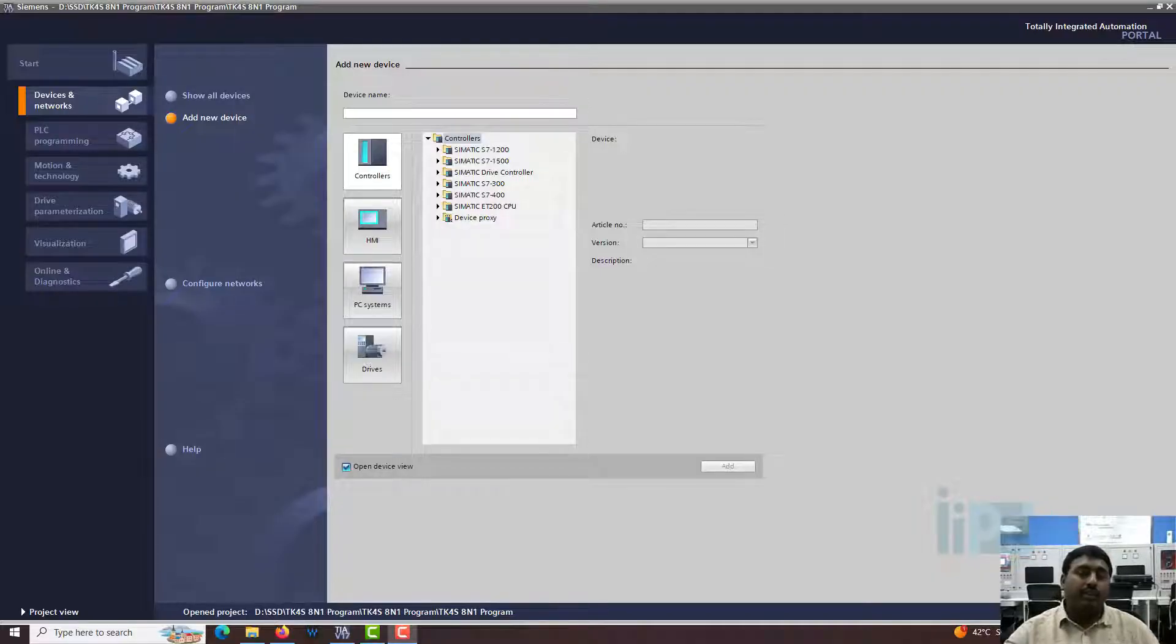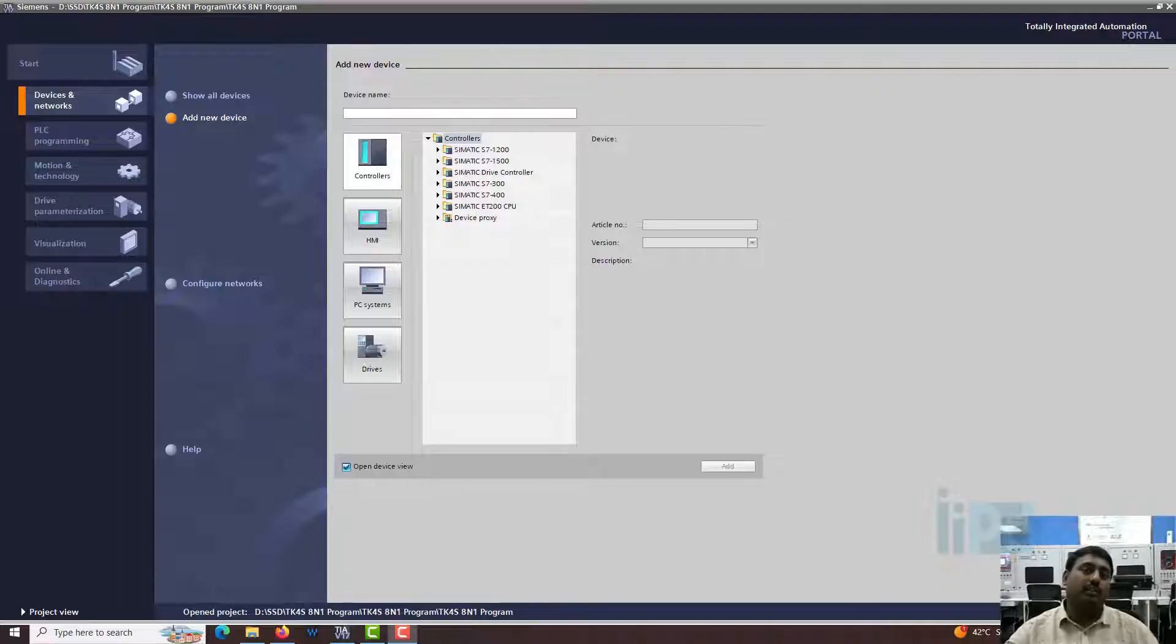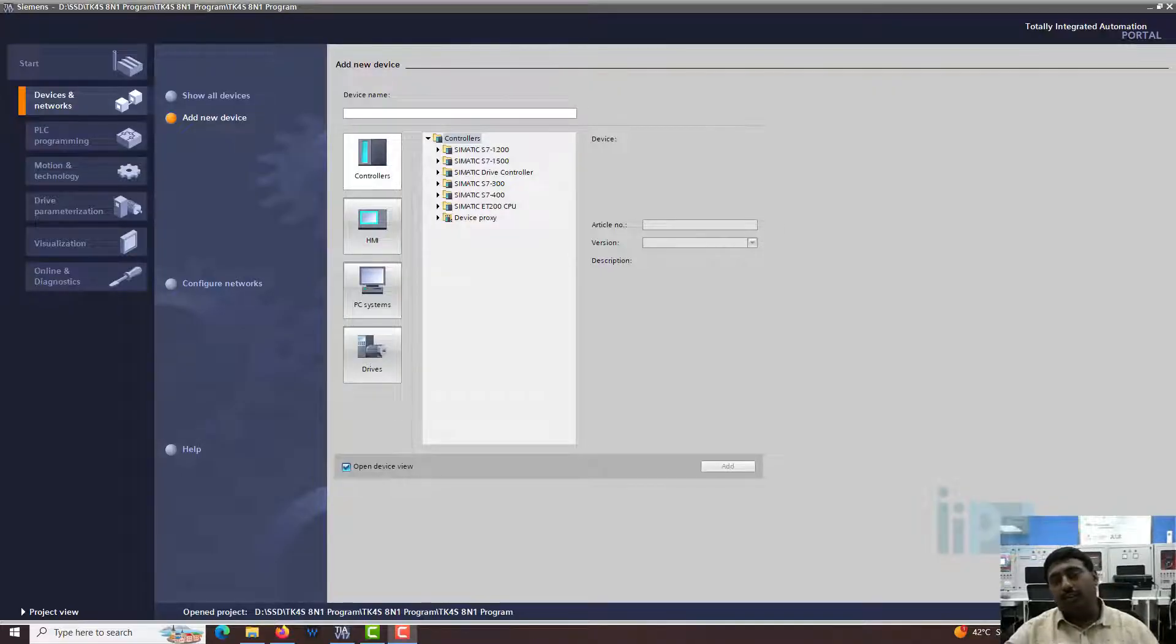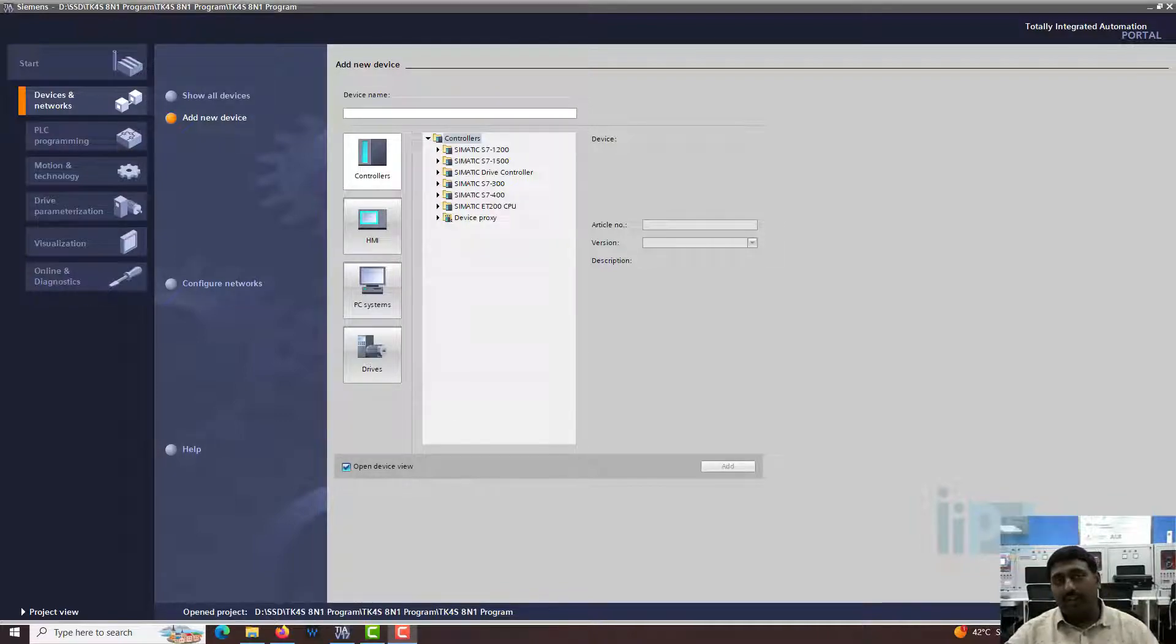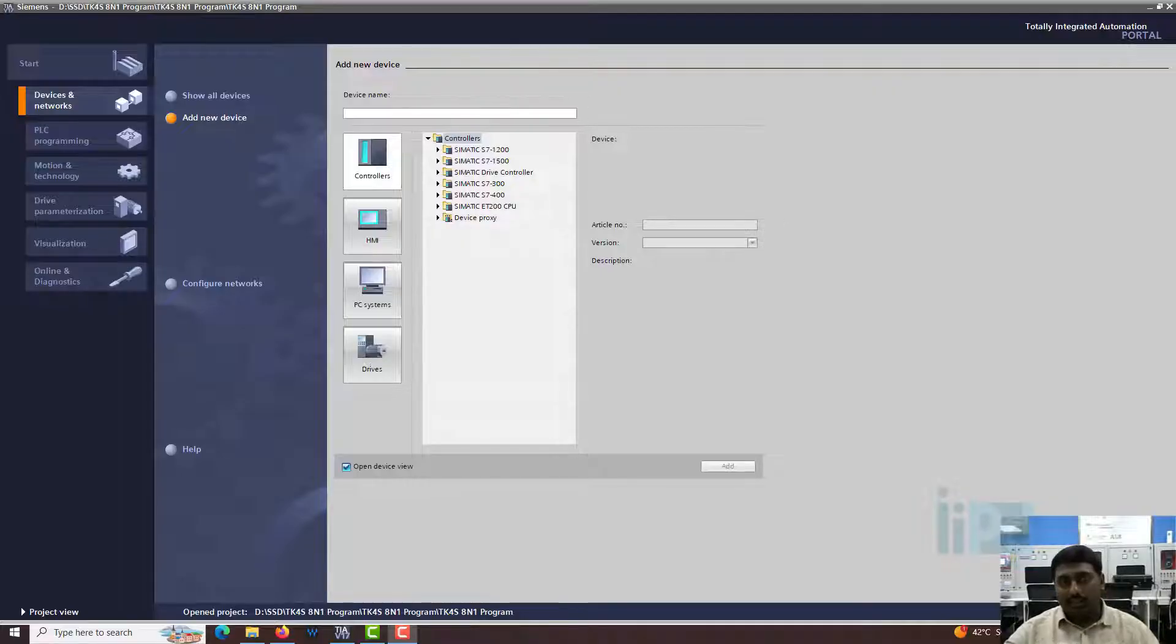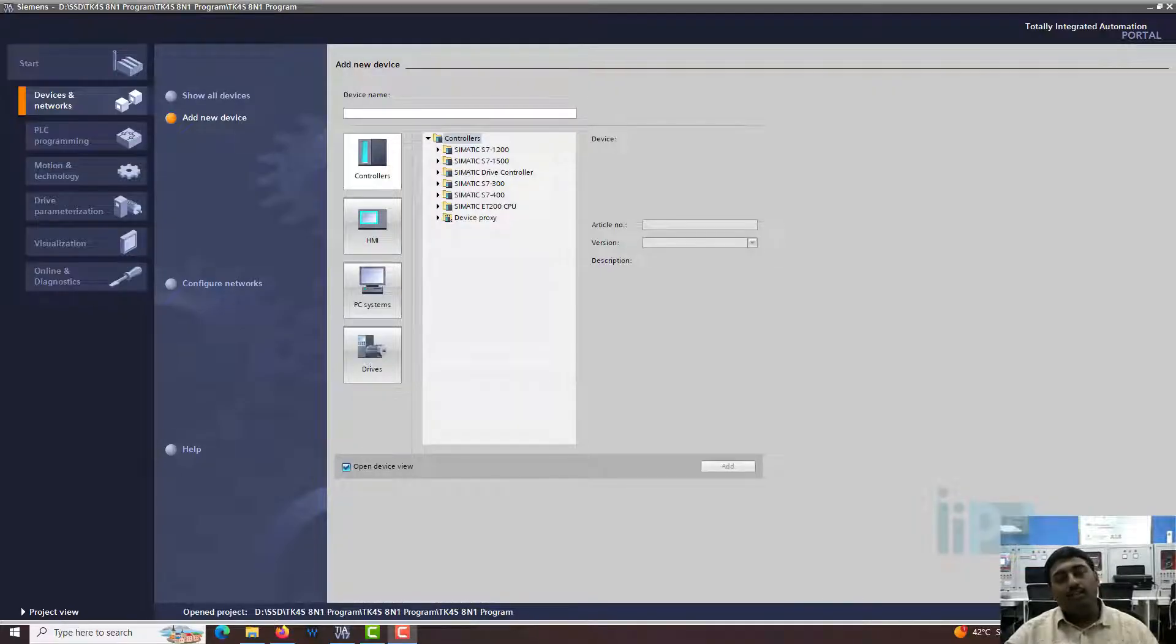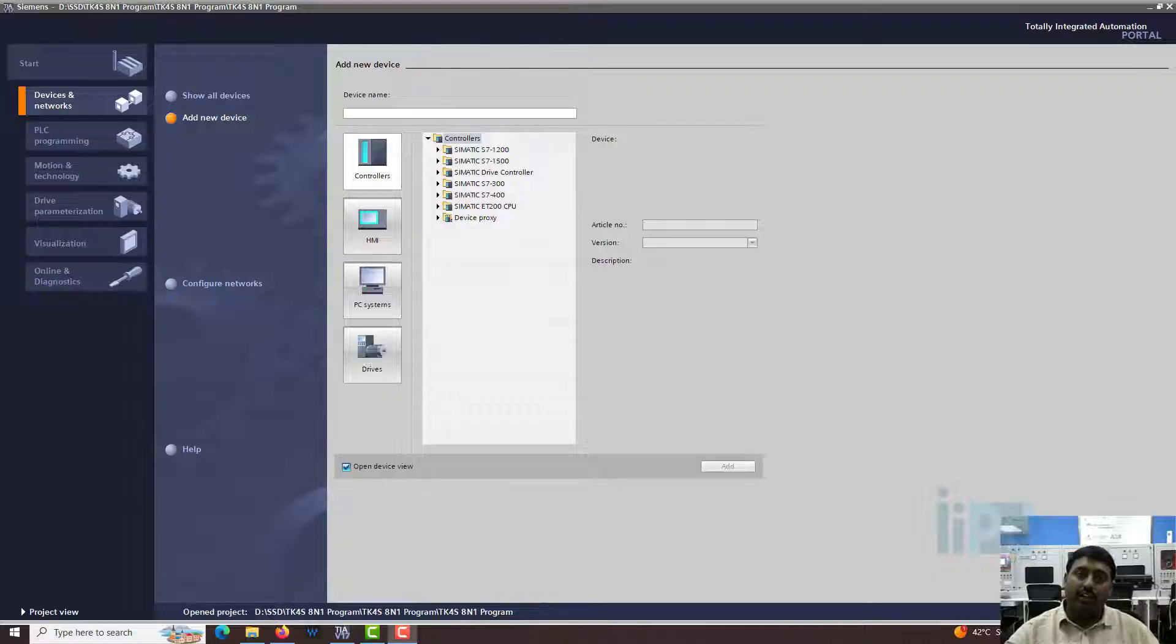In the previous videos we saw how to do Profibus, specifically with remote IO and with the VFD. In this video first of all we are going to see the two variants: there is a Modbus RS-485 variant and there is a Modbus TCP variant that is available in the Siemens PLC. The first that we are going to see is the RS-485 variant.